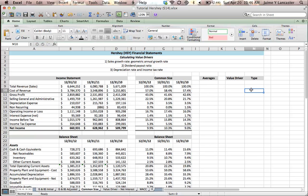Hey there. In this set of tutorials, we are going to be calculating value drivers to use when forecasting our financial statements.